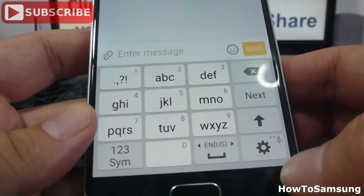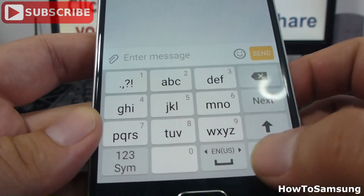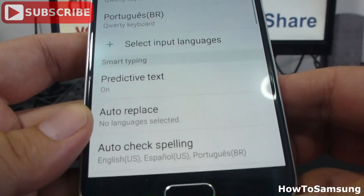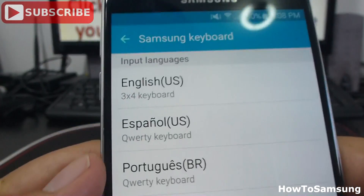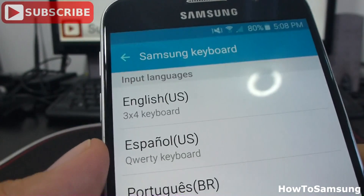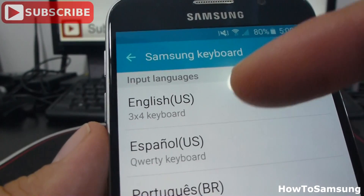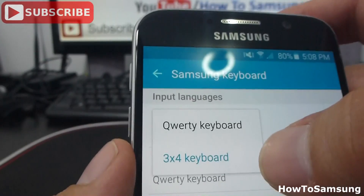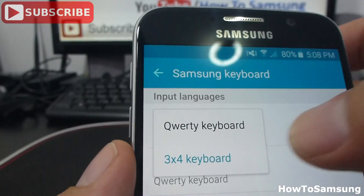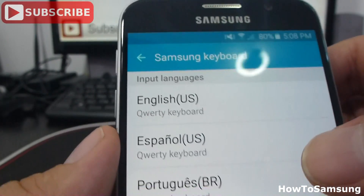Then, we're going to go here again in the settings. Let's change the English input language. That's in 3x4 keyboard. Google — this option.